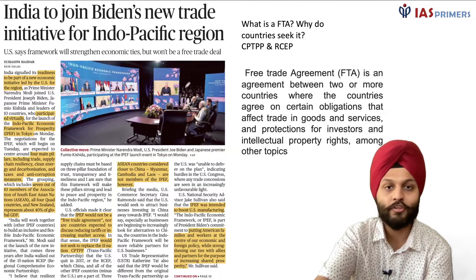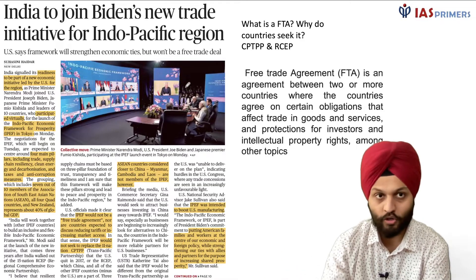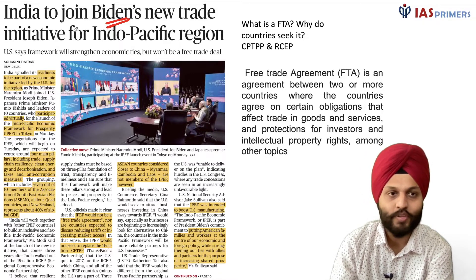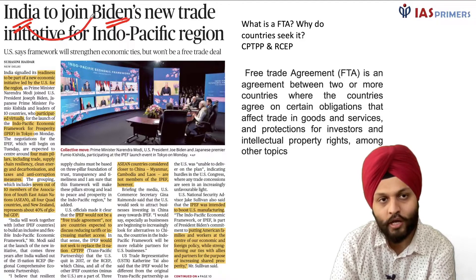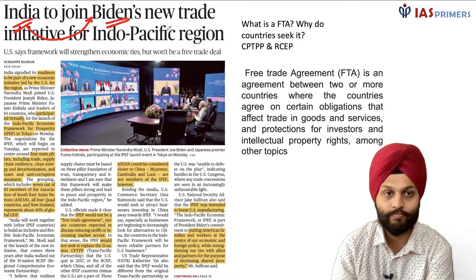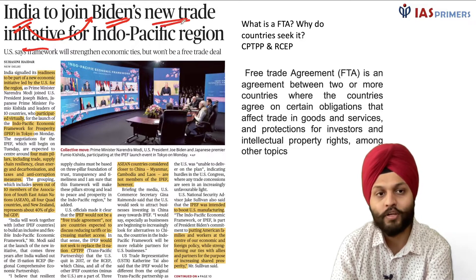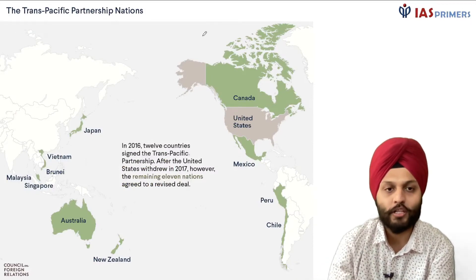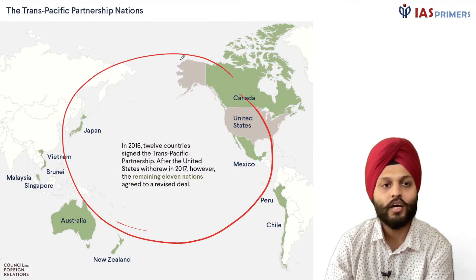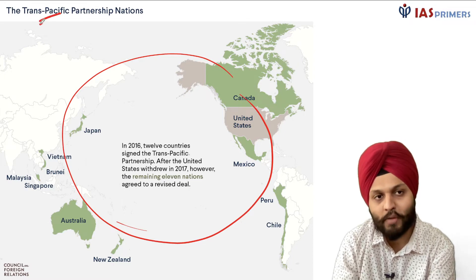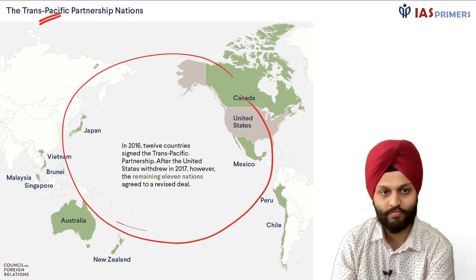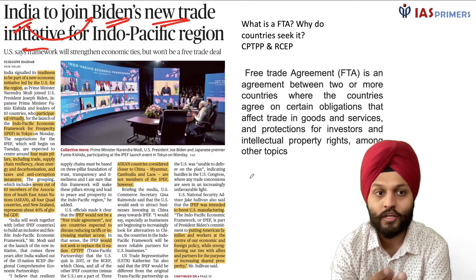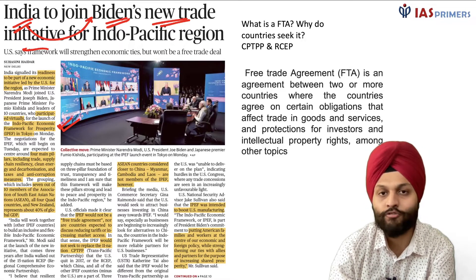Our Prime Minister is in Tokyo and a summit was going on led by US President Biden. India has decided to join Biden's new trade initiative for the Indo-Pacific region. Just for clarity, this is the Indo-Pacific region — this entire region — and this is the map of Trans-Pacific Partnership nations. This initiative is known as the Indo-Pacific Economic Framework for Prosperity.